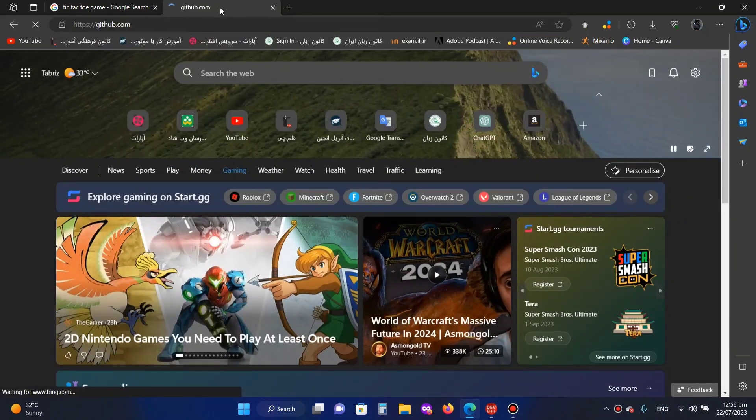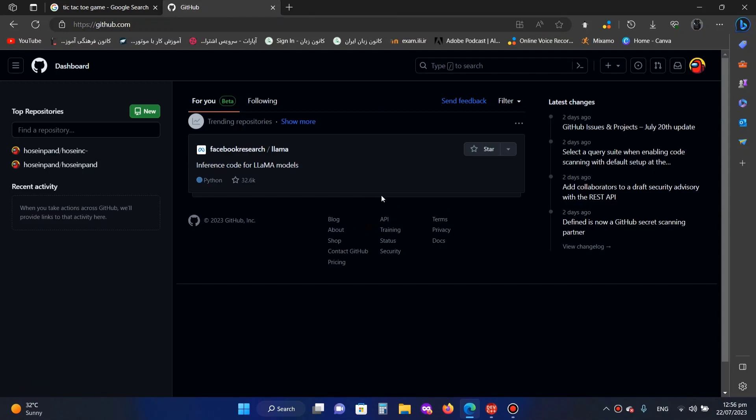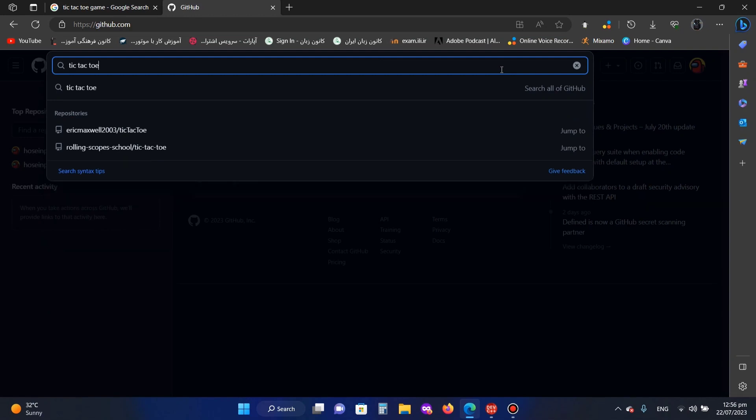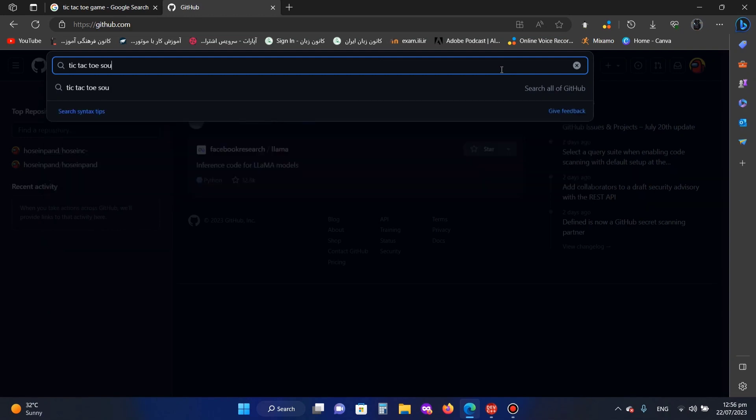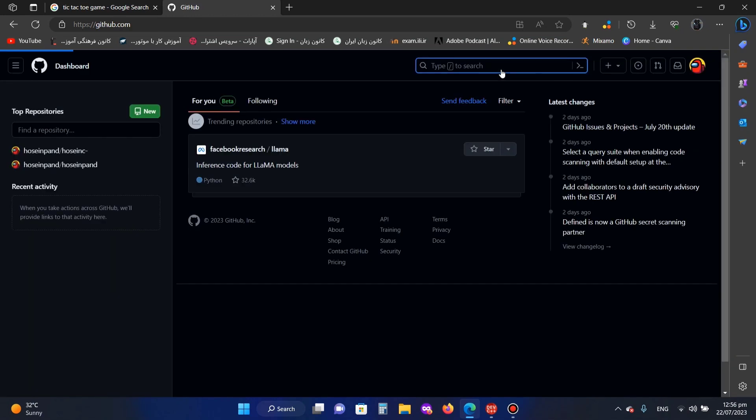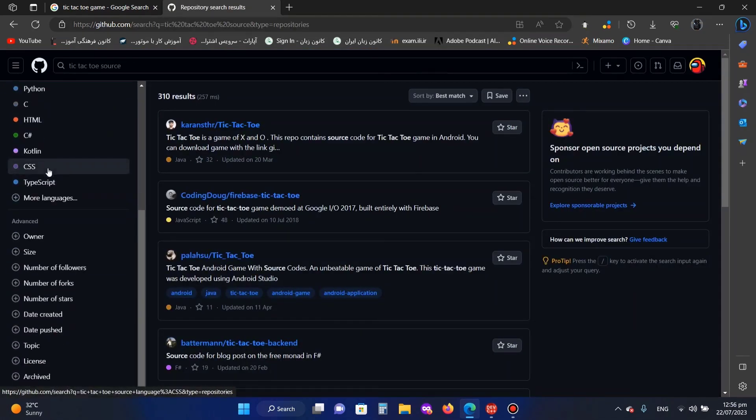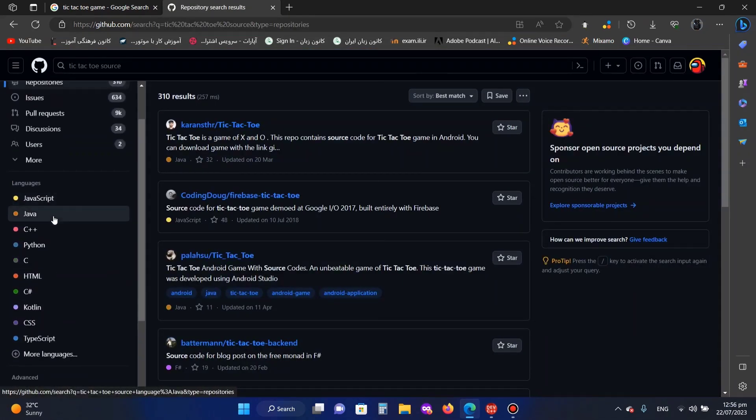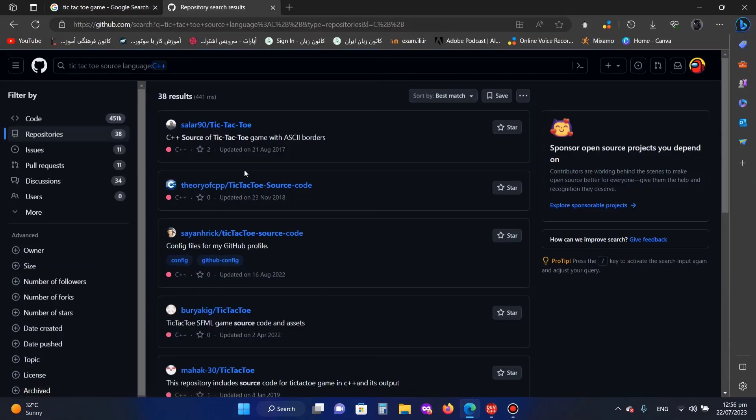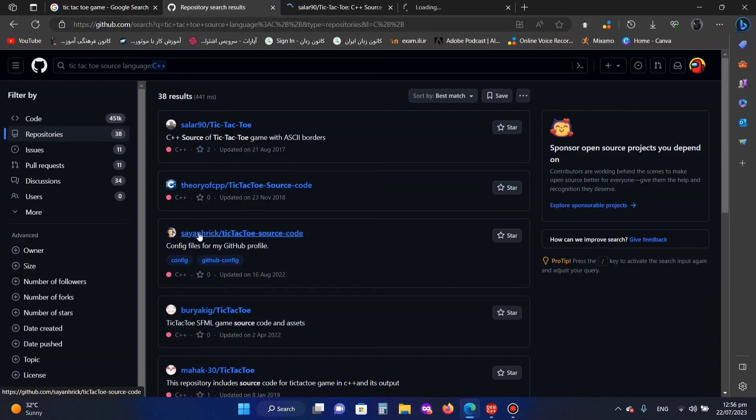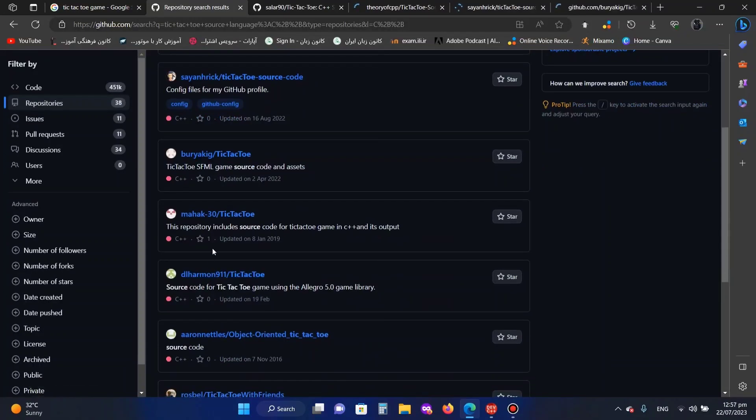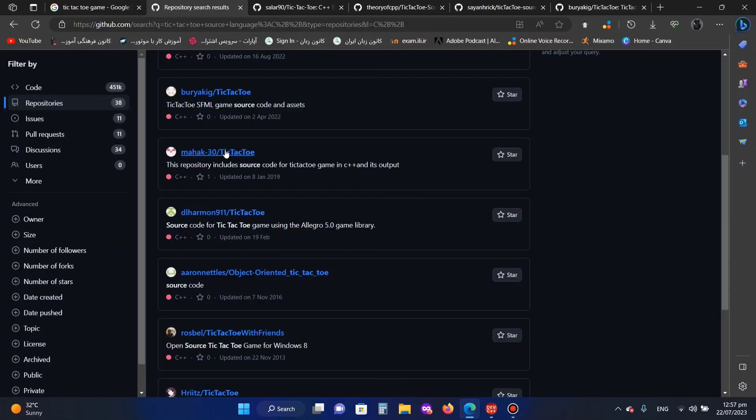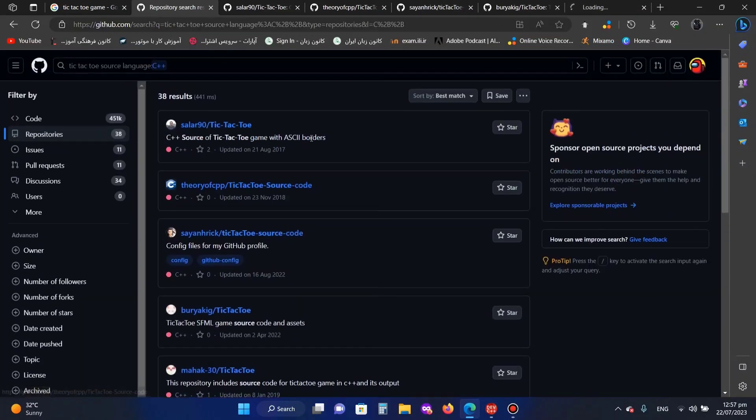After that, I go to github.com and search for tic-tac-toe source code. In languages, I choose C++. I see number one, number two, number three, number four, and number five projects.